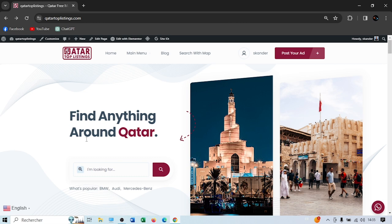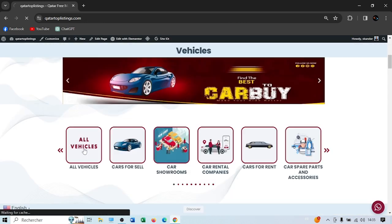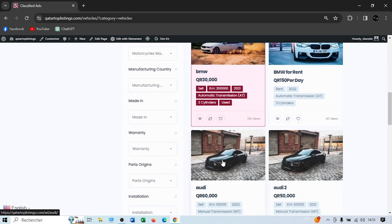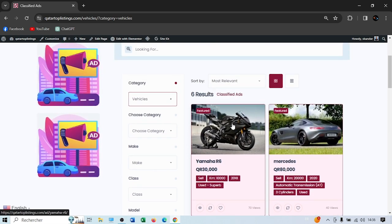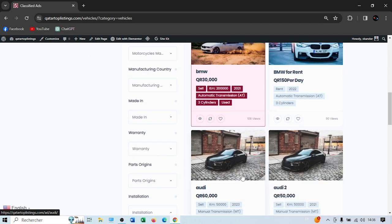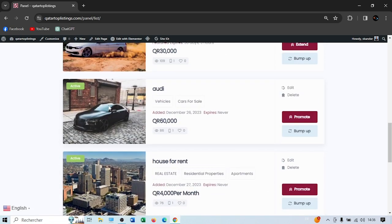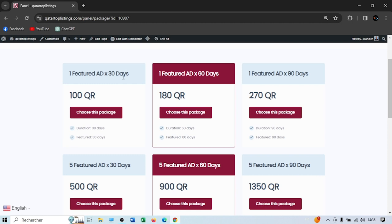Now let me show you how to make your ads featured. Go to your account and then My Ads. The featured ads appear at the top with a different color. Let's say we want to make the Audi 60,000 featured. Go to My Ads, find it, and click Promote then Purchase a New Package. You'll see options: one featured ad for 30 days costs 100 Qatari riyals, one for 60 days, one for 90 days.